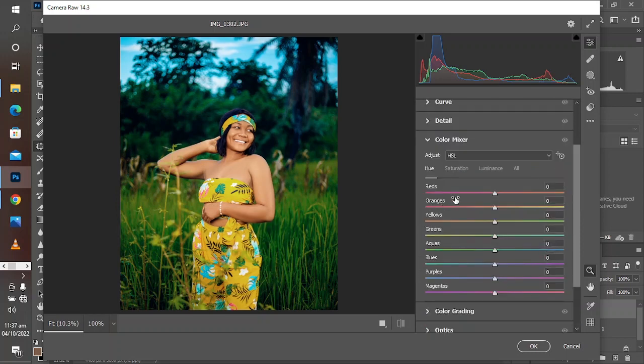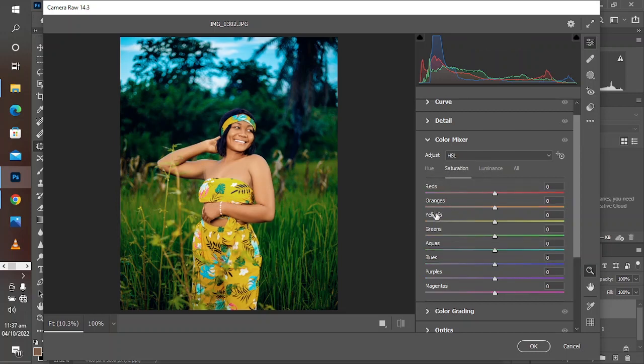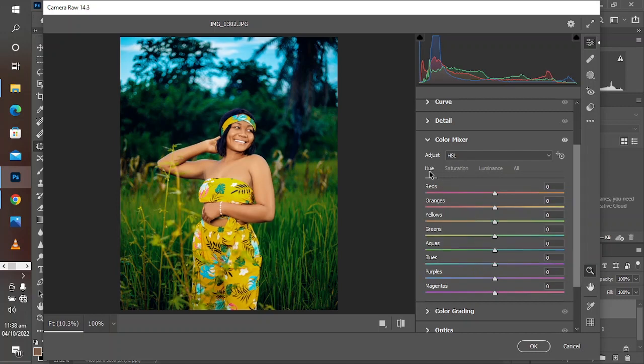This technique is useful for every one of your images because every image contains individual colors. These individual colors come together to create a harmony in your image, making it look more pleasing.